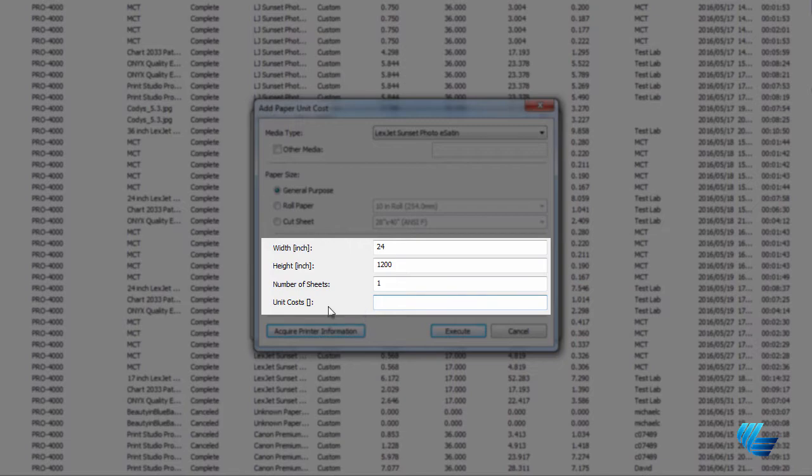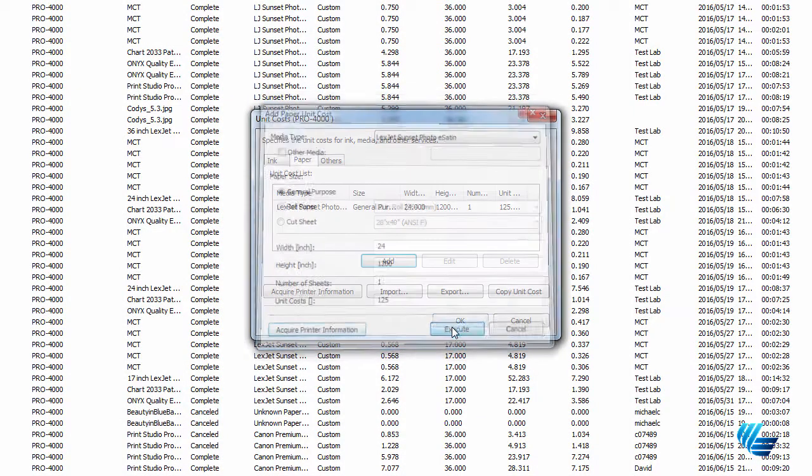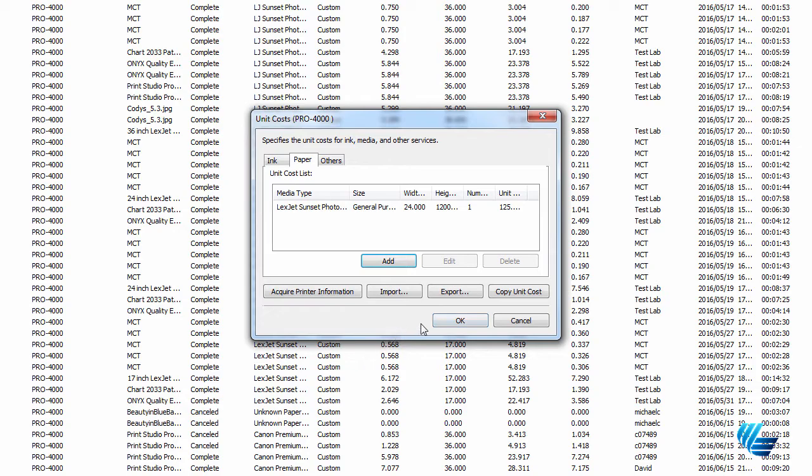In the Unit Cost line, input what you paid for that roll. When you're finished, click Execute, and then OK on the next window.